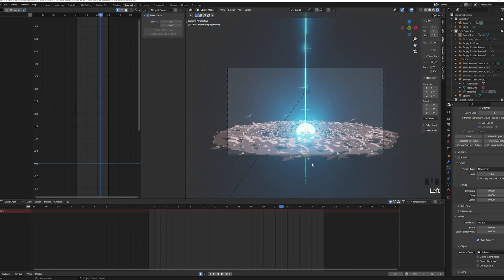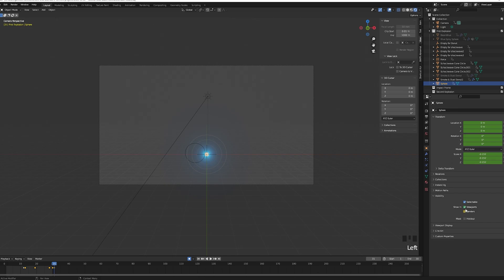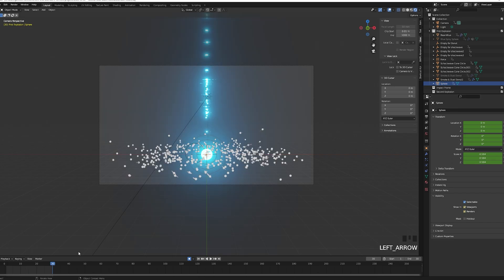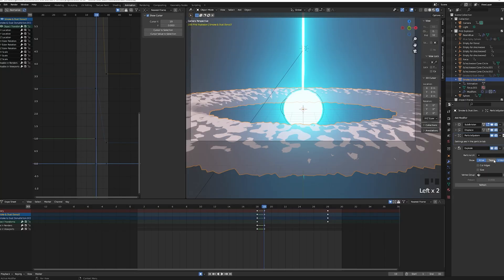To finish, keyframe the visibility of your sphere, the beam and the brown donut so they are not visible after frame 28.